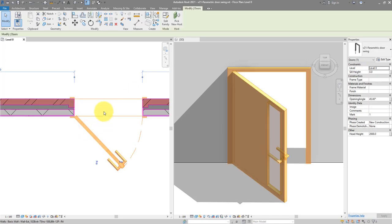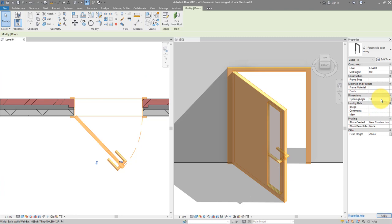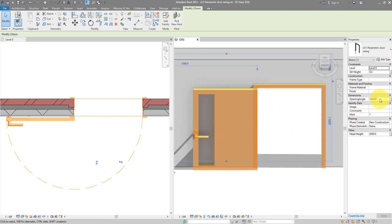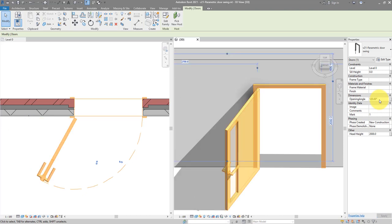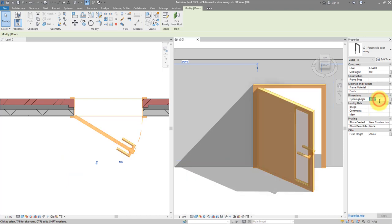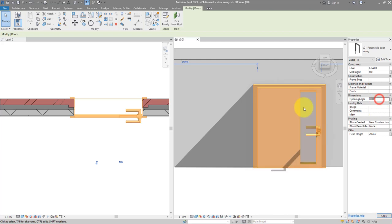This door is shown both in floor plan and in 3D. You can see the opening angle on the right is now 45 degrees. If I change this to 180 degrees the door is fully open. Taking it down to 120 degrees it updates, 90 degrees still fine, 30 degrees and even 0 degrees — fully closed.